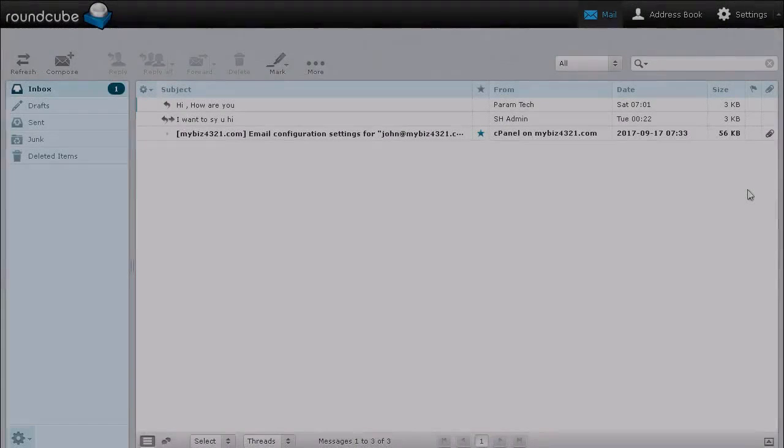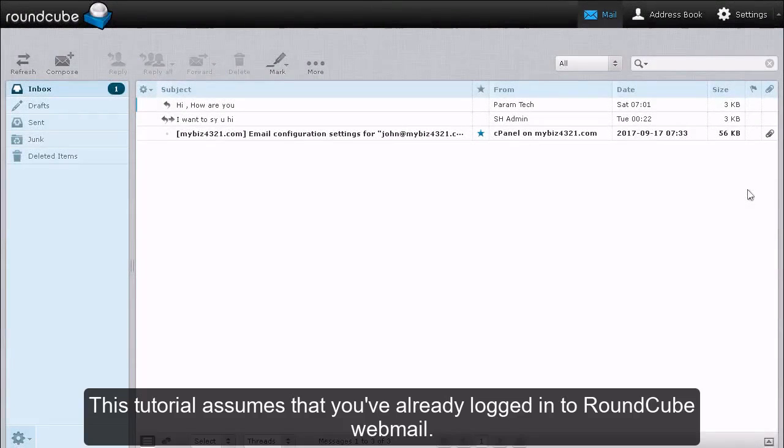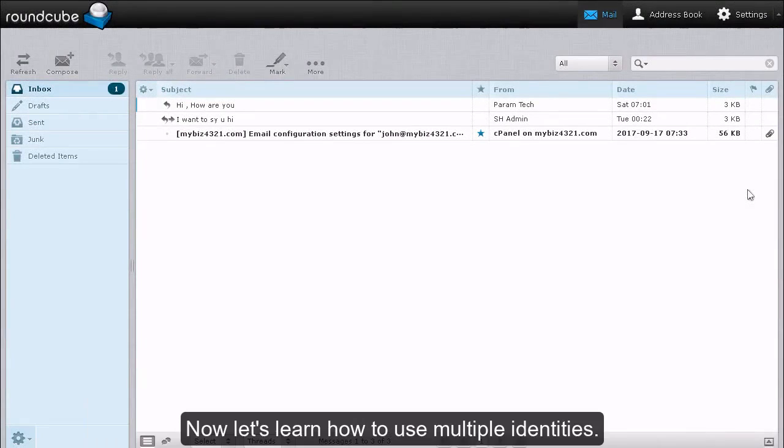Using Multiple Identities in RoundCube. This tutorial assumes that you've already logged in to RoundCube Webmail. Now let's learn how to use multiple identities.